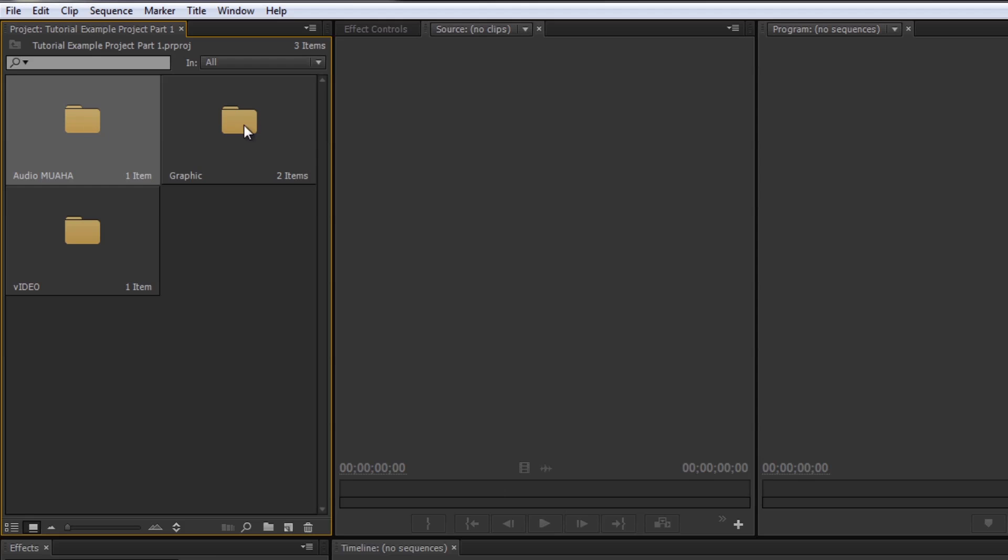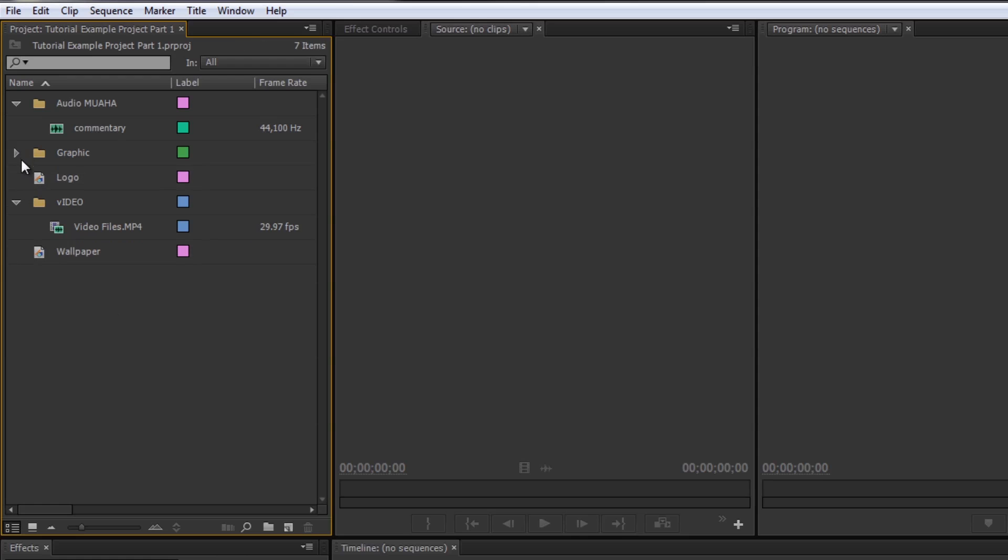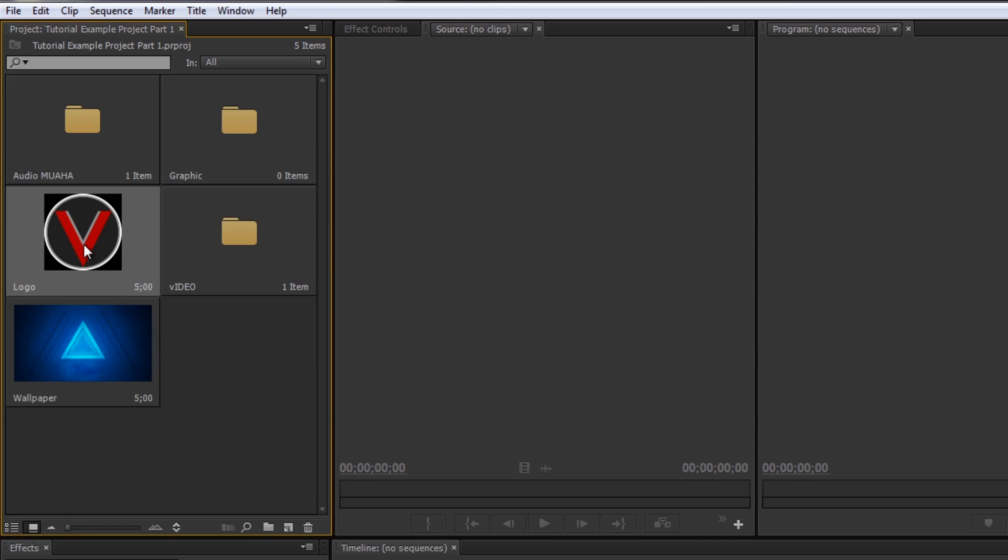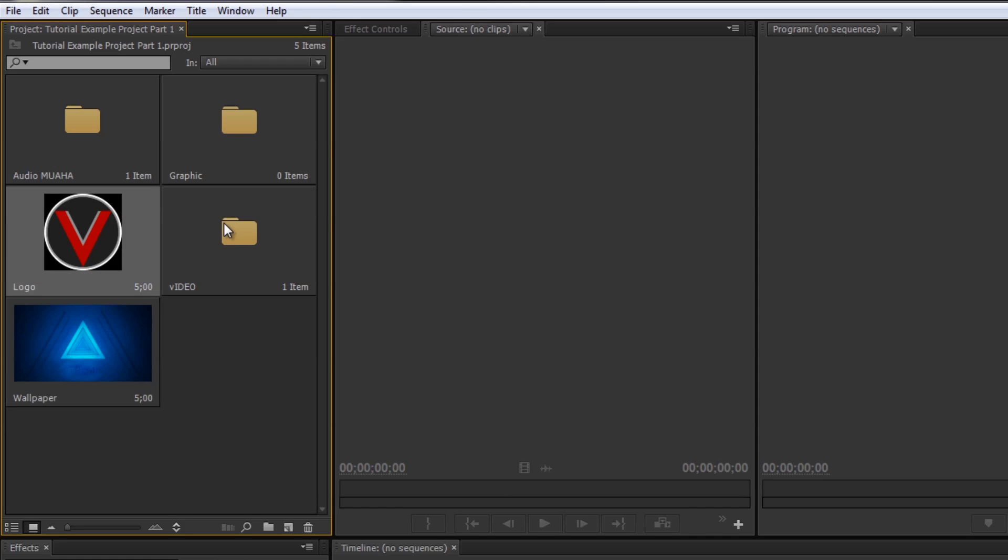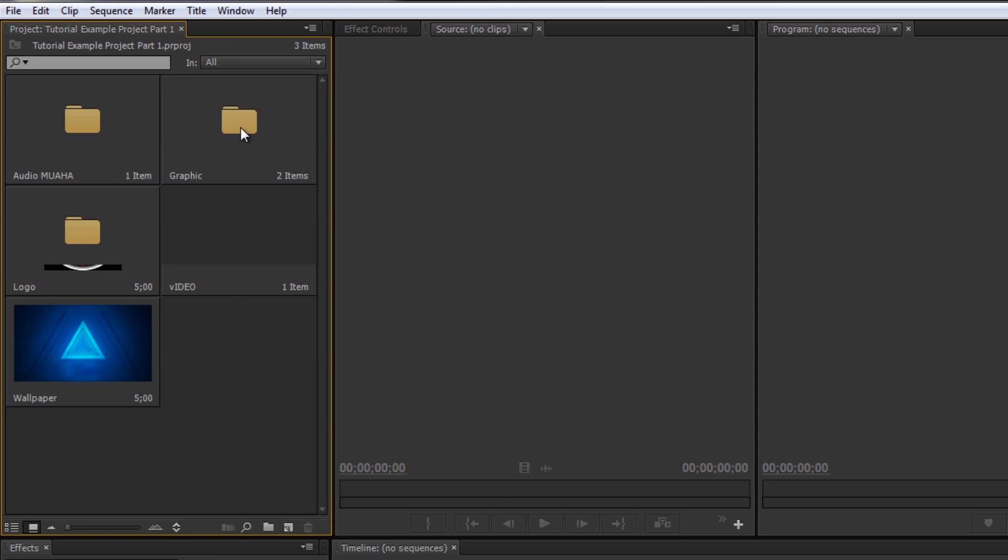So click that. Now the icon view doesn't really work too well when you're with folders. But let's say, you know, let me go ahead and list view, grab these graphics and drag them out so they're no longer in a folder. See, all the folders are collapsed but the graphics are still there. Go to icon view, now you can see what the graphics look like.